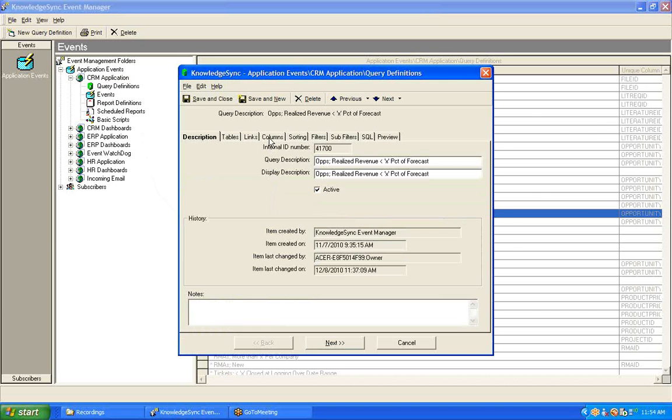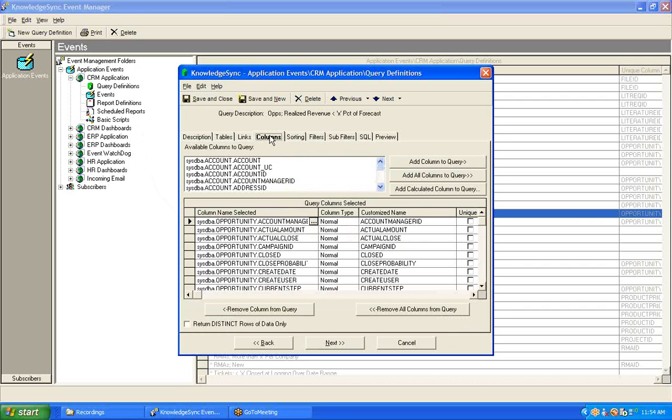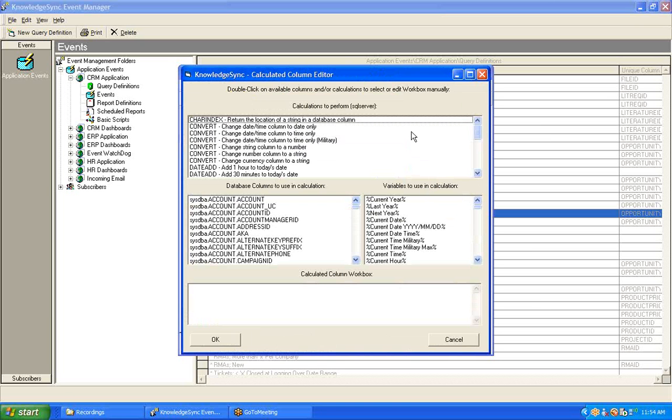So, we'll open up this query and start our work on the Columns tab. To create a calculated field, go to the Columns tab and click on the button called Add Calculated Column to Query. That will bring up the following Calculation Wizard window. At the top of this window is a list of advanced calculations that you can perform. We'll touch upon these in the subsequent training session on calculated fields.